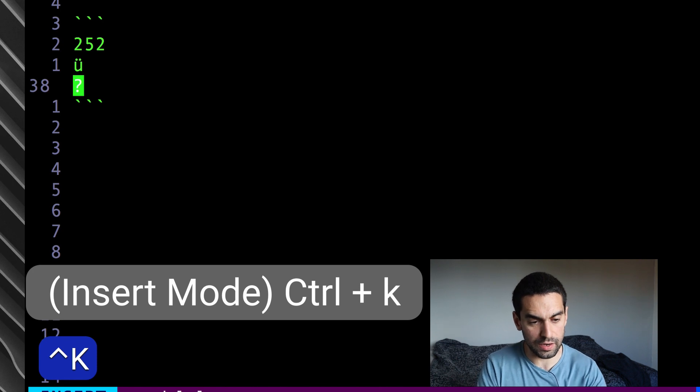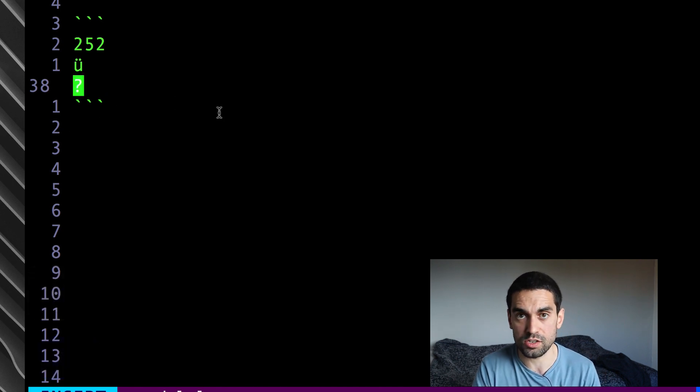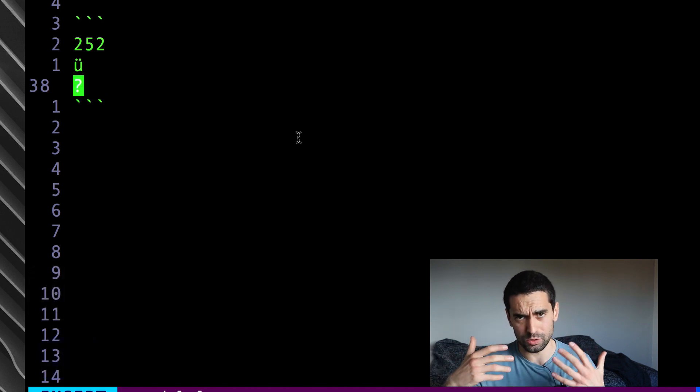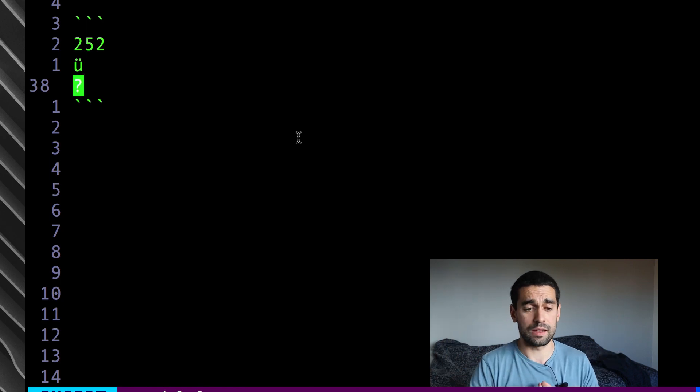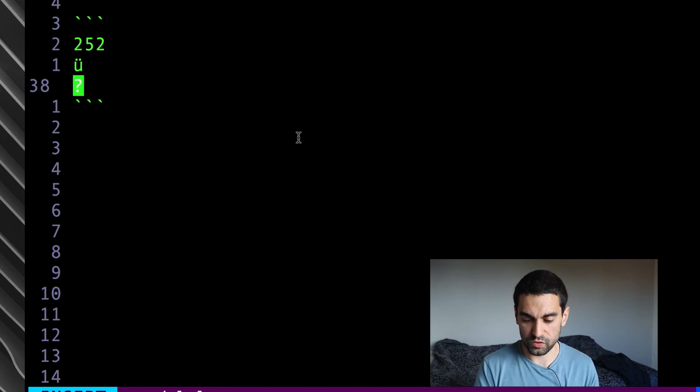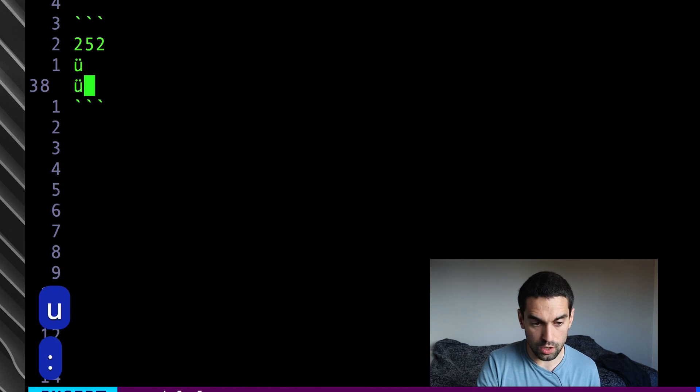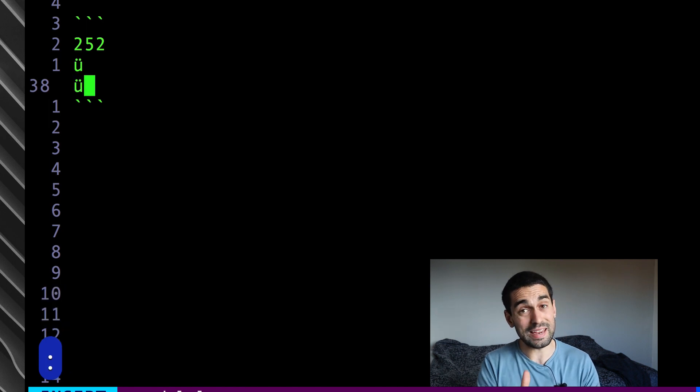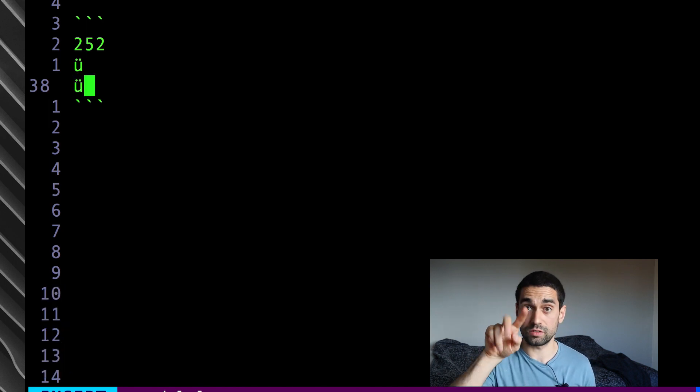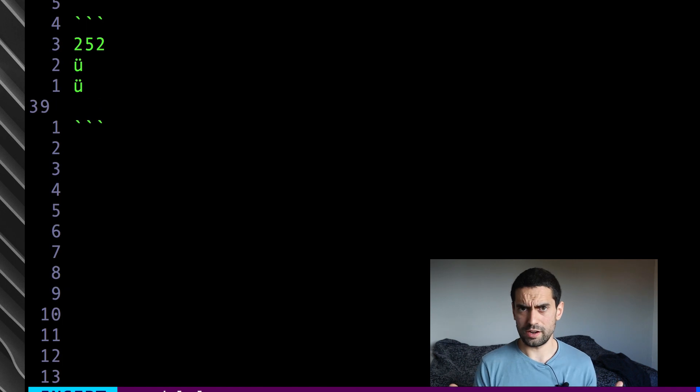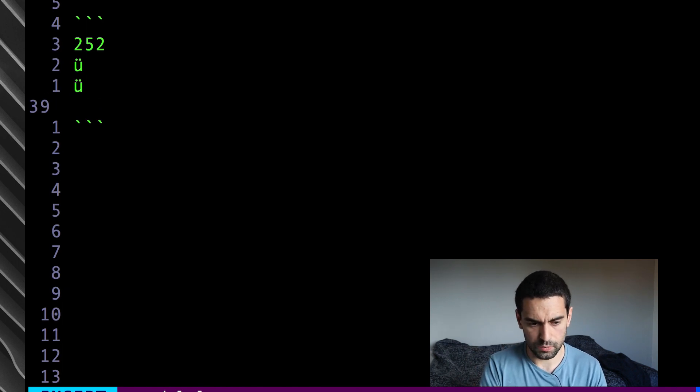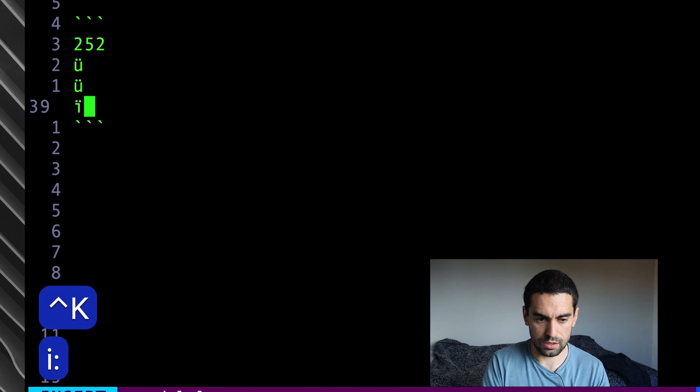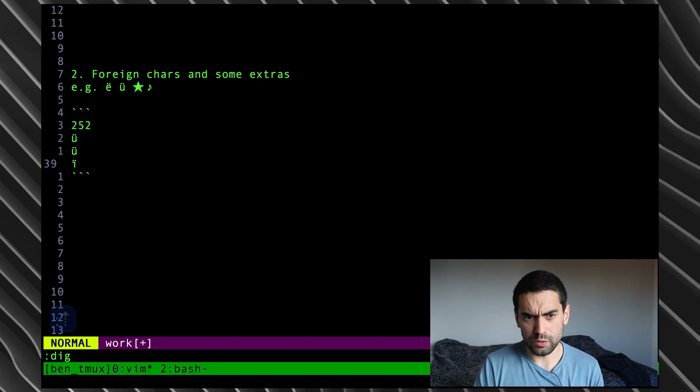So, control K, and you can see my cursor up here has turned into a question mark. Now, I can paint out, or sort of type out, draw out my digraph, and it will interpolate it. So, the U was lowercase u, and colon, and you can see immediately, it has rendered out the U with the two dots on. So, let's try another one very quickly, the I with the two dots on. So, control K, and then I, and colon, and it's done that.